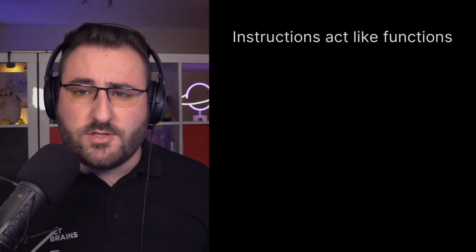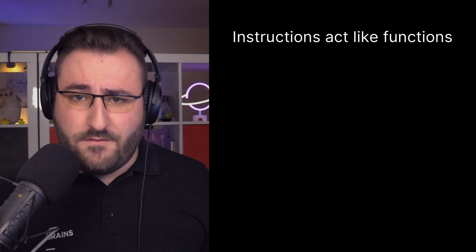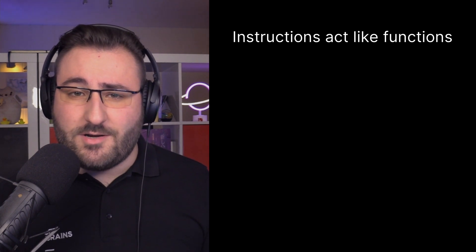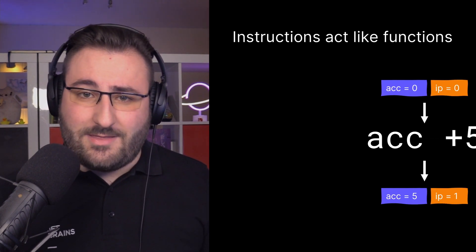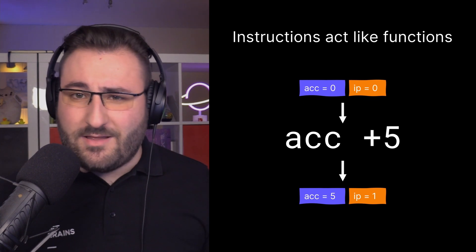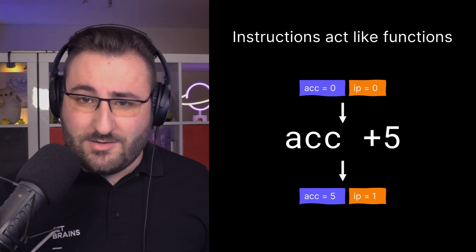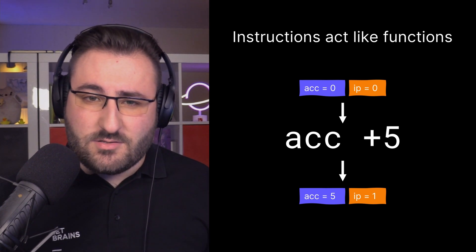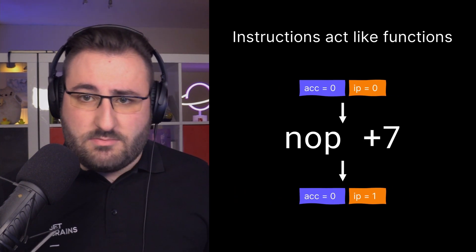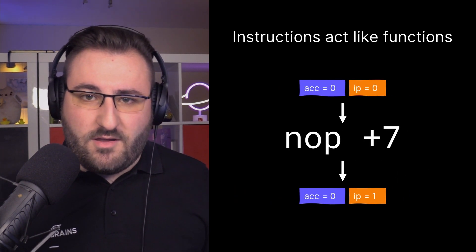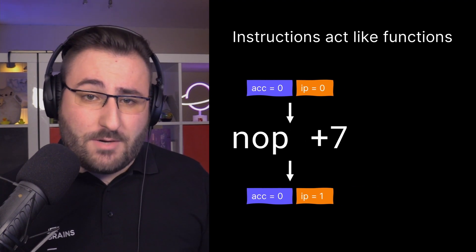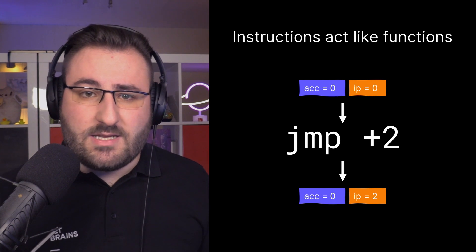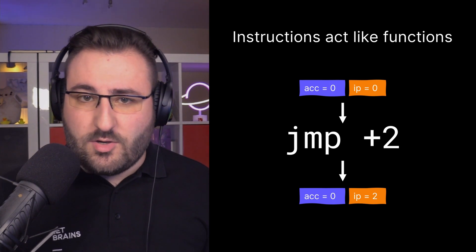Alright, hopefully we're now all convinced that really all the moving parts are the accumulator and the instruction pointer. Lucky for us, I should say, since we have to implement all that in Kotlin. But we can make one additional observation. Instructions behave just like functions. To be more precise, functions that take a pair of accumulator and instruction pointer and return a new pair of accumulator and instruction pointer. Looking at the ACC plus five instruction, we can think of it as a function that takes an accumulator and instruction pointer, let's say they're both zero, and adds five to the accumulator and increments the instruction pointer. And the same story applies to NOP, but this one only increments the instruction pointer and leaves the accumulator alone. No operation, remember? And jump is the inverse, changing only the instruction pointer, in this case incrementing it by two, and leaving the accumulator alone.